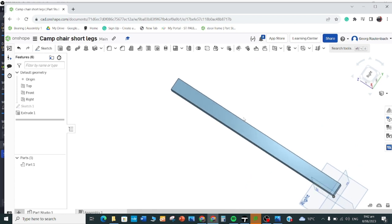Now I need to do some cutting on the part. We've got two angled bits on both sides, a long slit that's an extrude cut through, and a hole that's drilled in. So we'll quickly go and do the two angled bits — the first angled bit has specific measurements.